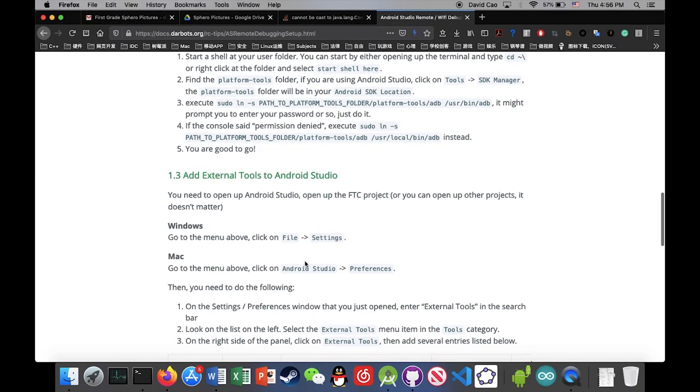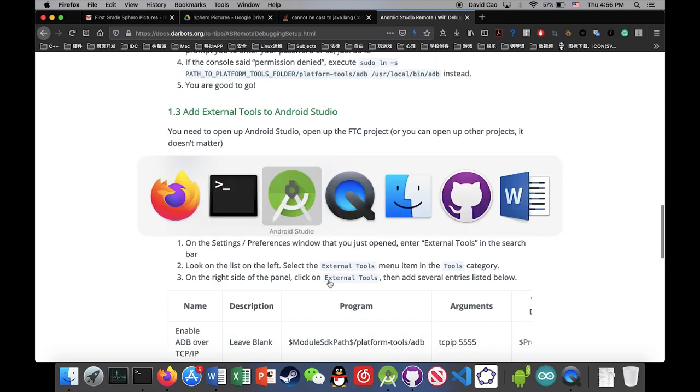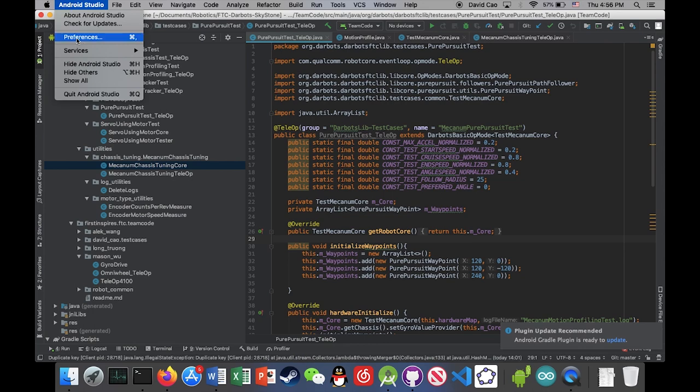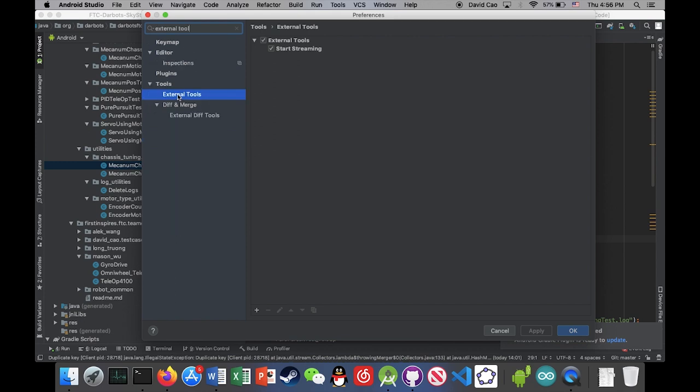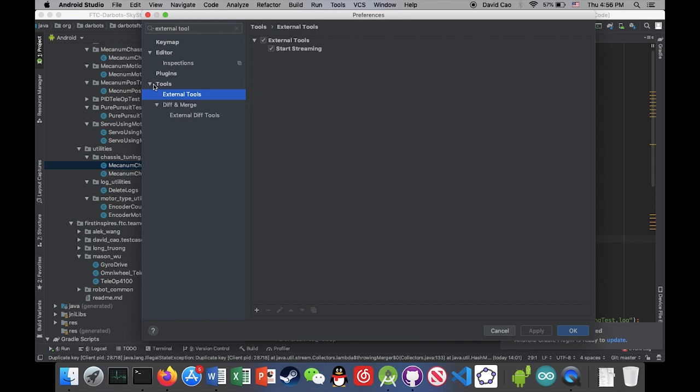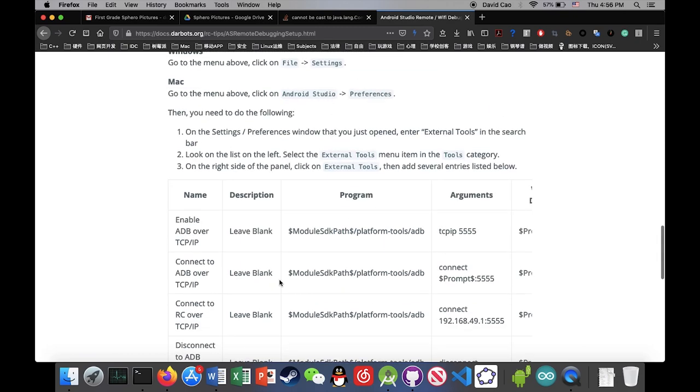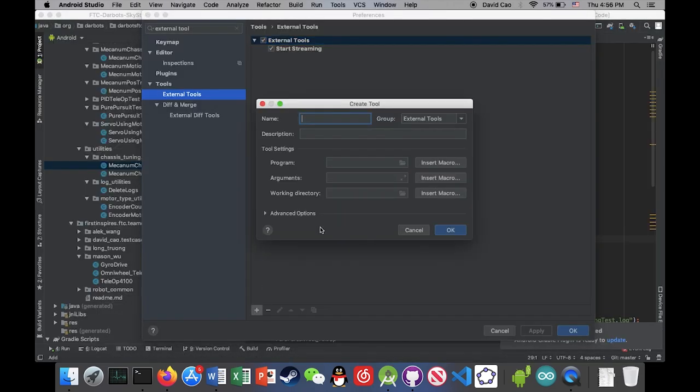So now we're gonna add some external tools to Android Studio. So let's just follow the directions here. So you're gonna search external tools on the search bar. And then there we are. It's inside tools, external tools. So now I'm just gonna add a few external tools to help me connect to Wi-Fi debugging every time I wanted it.